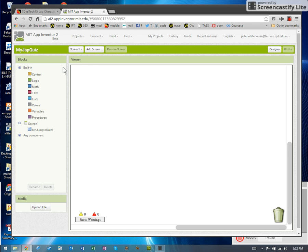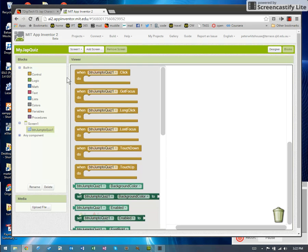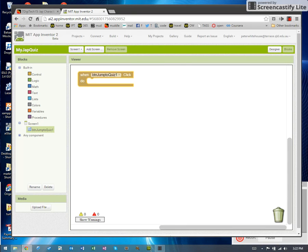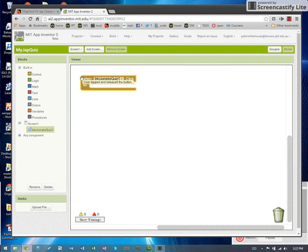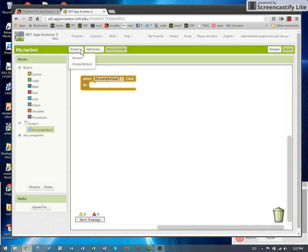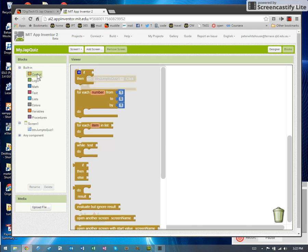So again, clicking on the button. When the button is clicked is the thing that we're trying to trap. And we've got to put inside this thing instructions on what to do when you click on the jump to quiz one button. What was it again? Character quiz. Control.